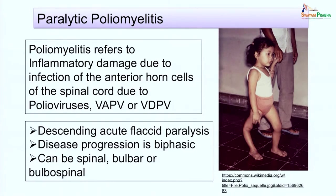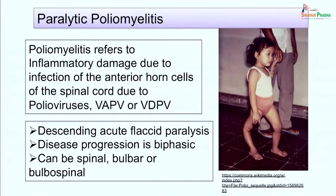On this basis, poliomyelitis can be clinically differentiated from Guillain-Barré syndrome or acute transverse myelitis. The disease progression is typically biphasic: initially there may be central nervous system involvement with aseptic meningitis, then the patient becomes asymptomatic, followed again by fever and paralysis. There can be involvement of the spinal cord, bulbar involvement, or bulbospinal involvement.